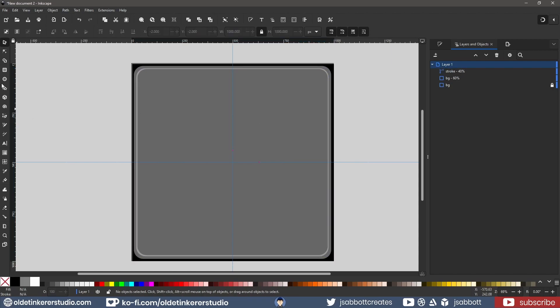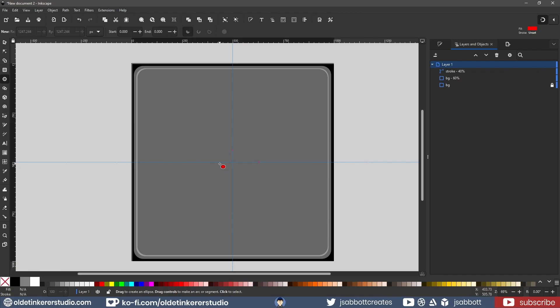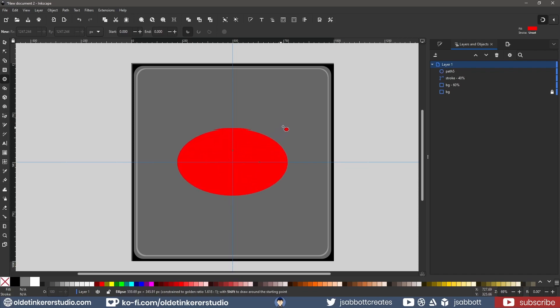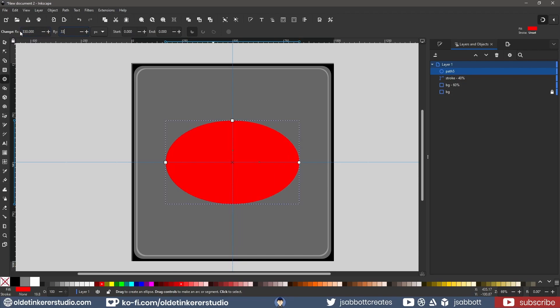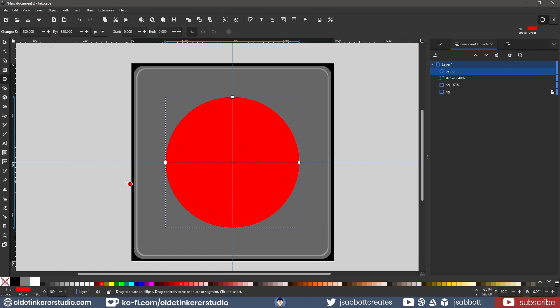I use the Ellipse Tool and make a circle that is 330 pixels. Note, holding down SHIFT and CTRL will allow you to make a proportional square or circle. I make sure it is centered according to the guides and fill it with 20% gray.